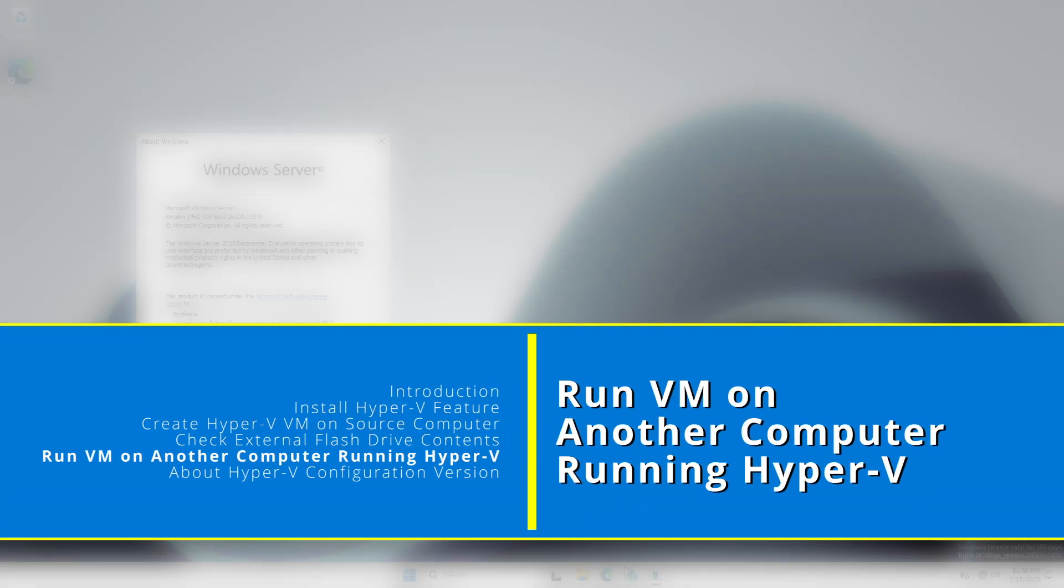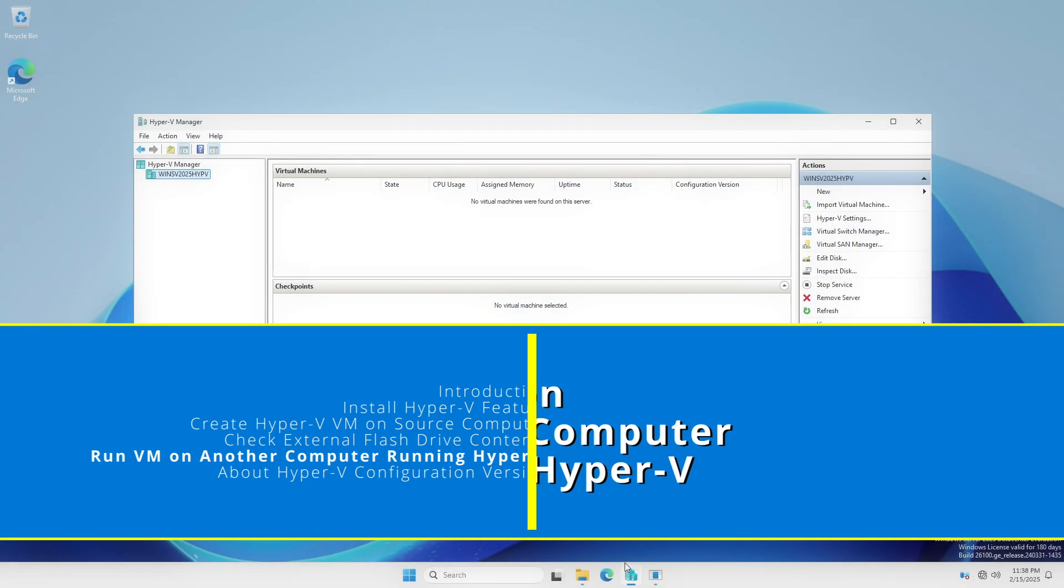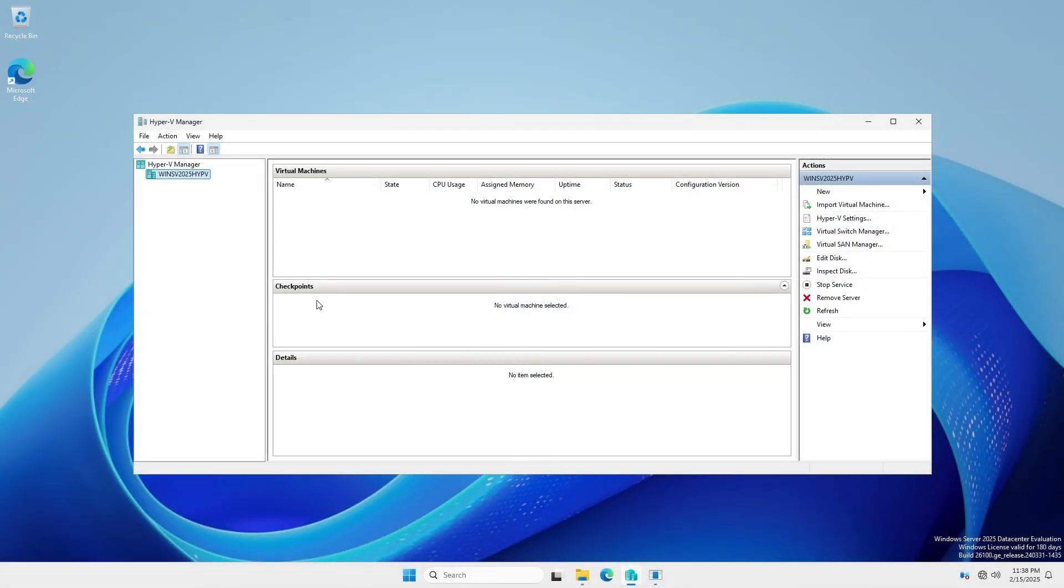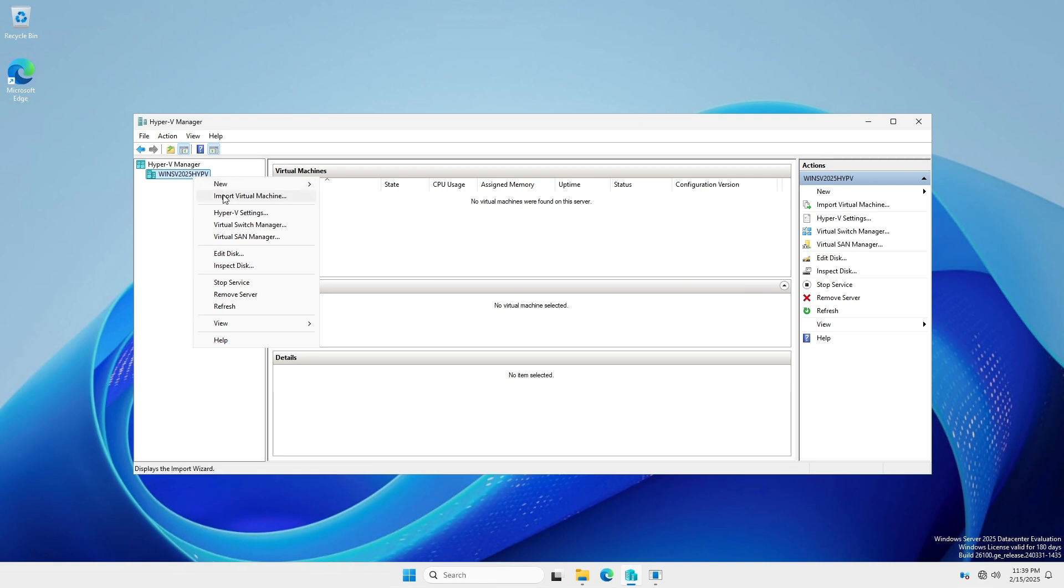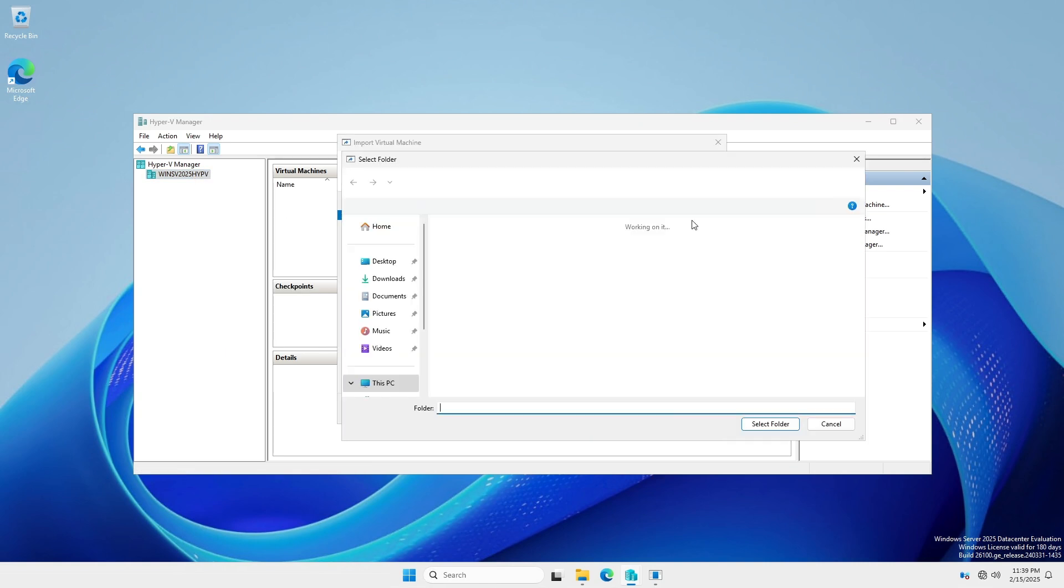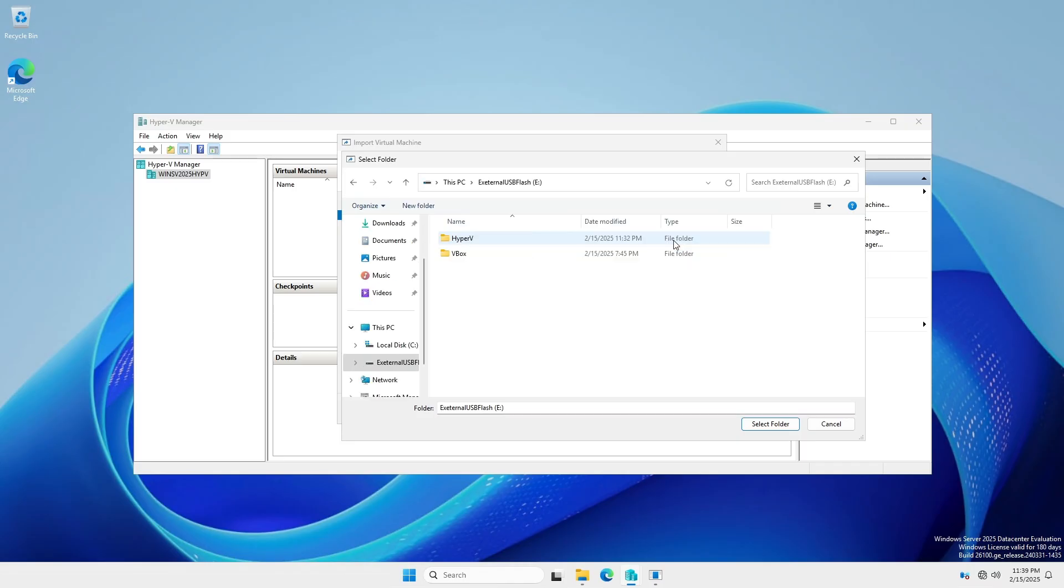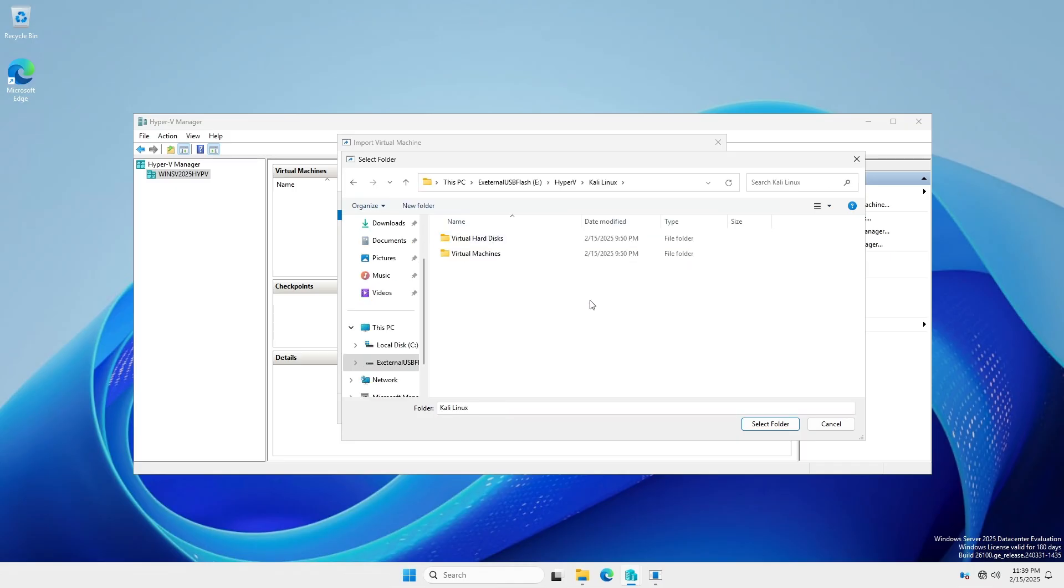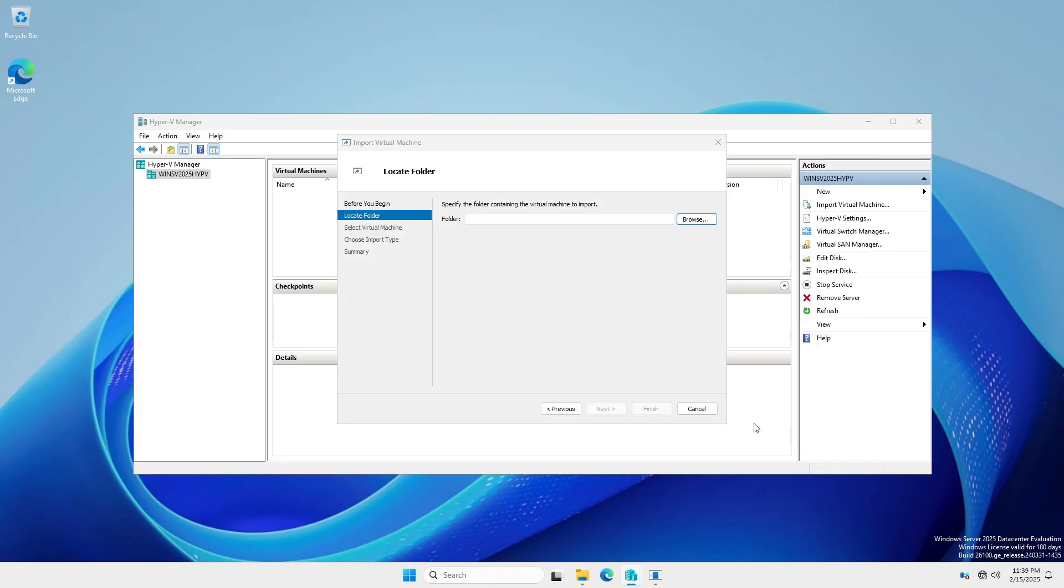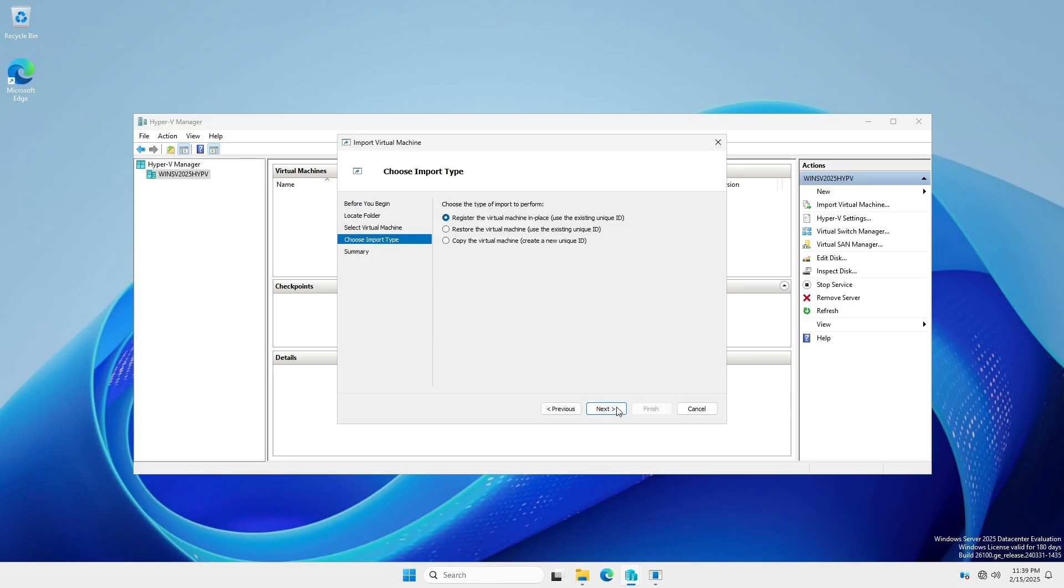On the other computer, open Hyper-V Manager. Right-click on the computer name and select Import Virtual Machine. Under Locate Folder, click Browse. Notice that since the flash drive is connected to a different computer, the drive letter has changed. Open the drive and the folder containing the virtual machine and click Select Folder.